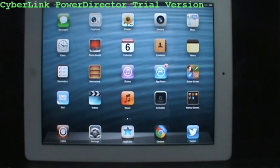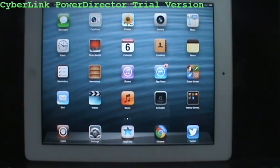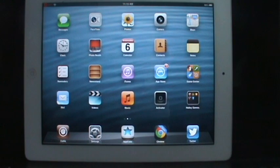Alrighty guys, this is IOI Host here and in today's video I'm going to be showing you guys 4 new installous alternatives to get from Cydia.